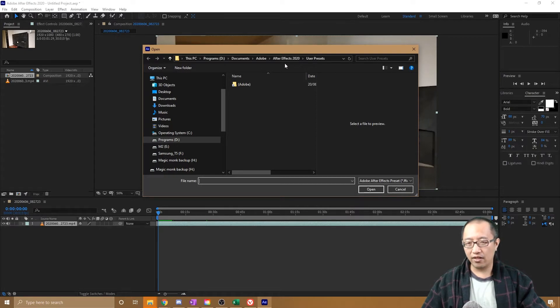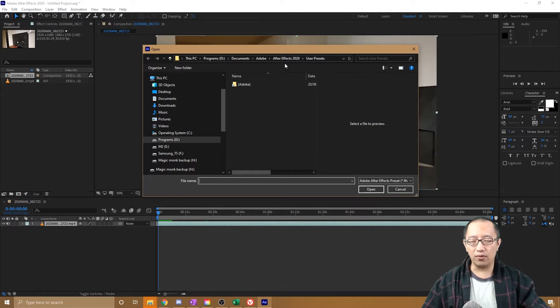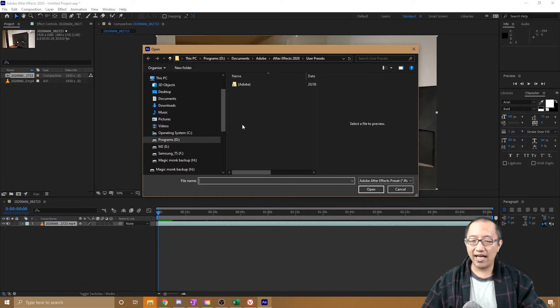So where is that folder? Well, what you need to do is look up where you installed Adobe After Effects. To do that, you would go to the Creative Cloud app.